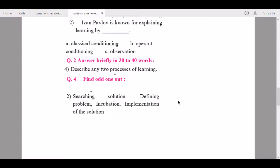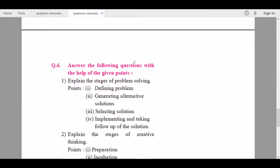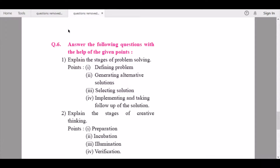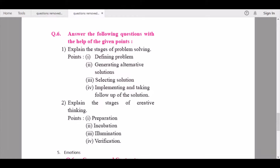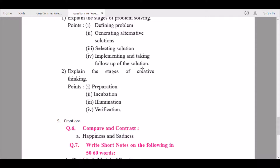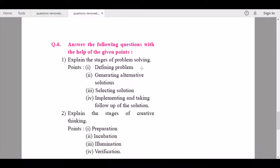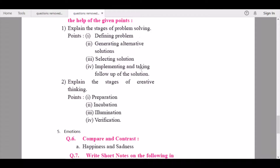Also from Chapter 4, under 'Find the odd one out,' question number two is being removed. Under 'Answer the following questions with the help of the given points,' question number one and question number two are being removed, as both contain theory from unit 4.4.2.